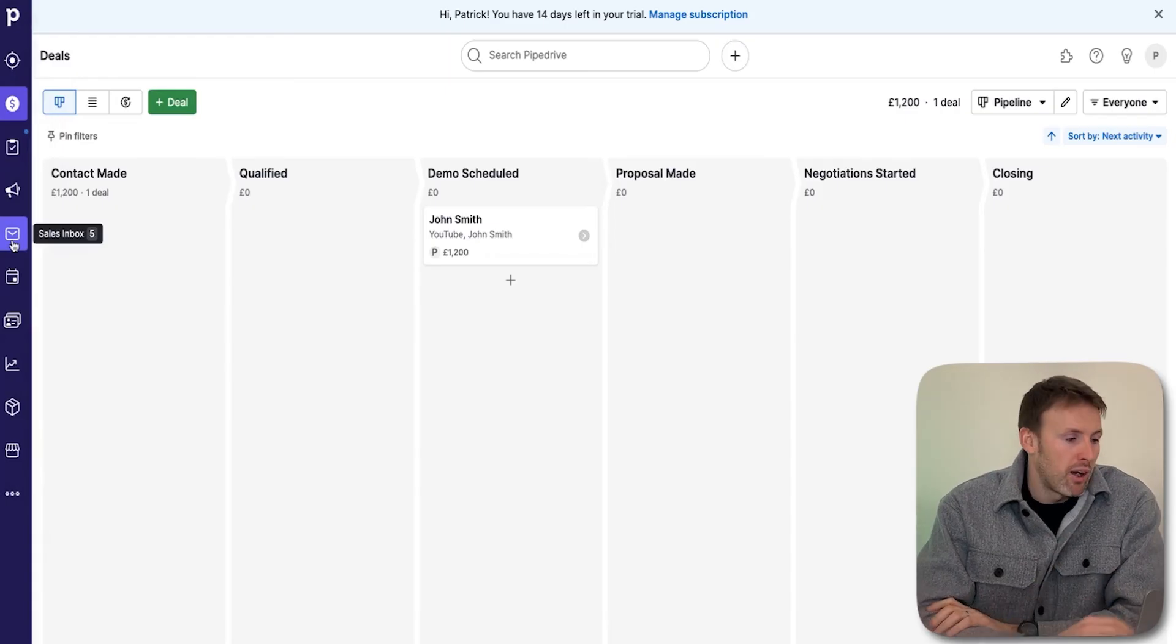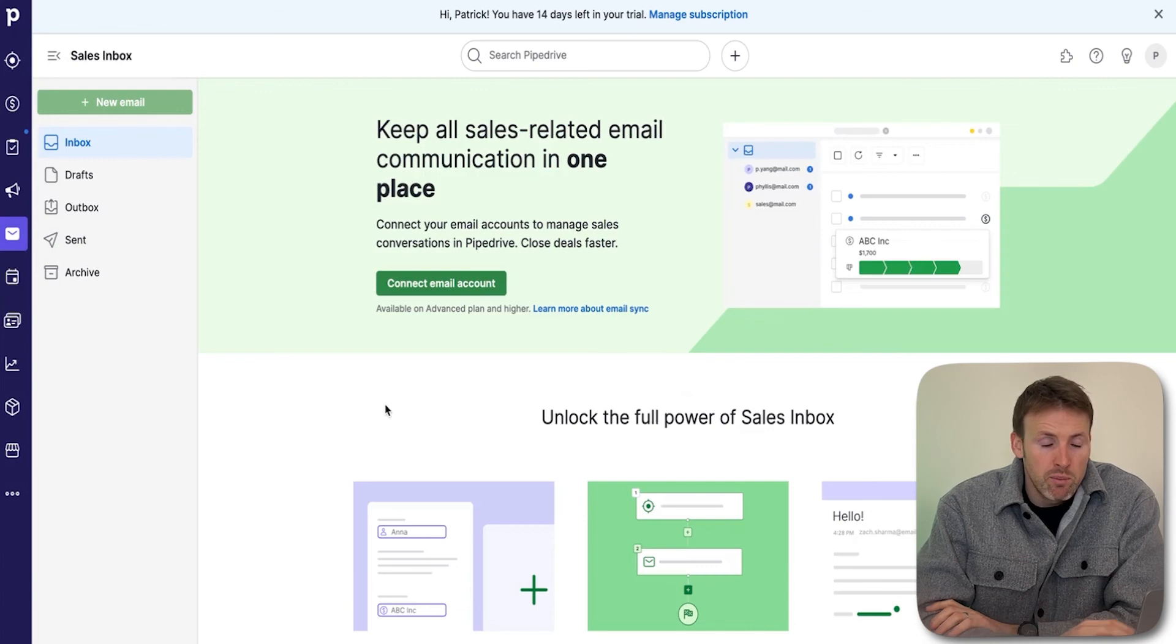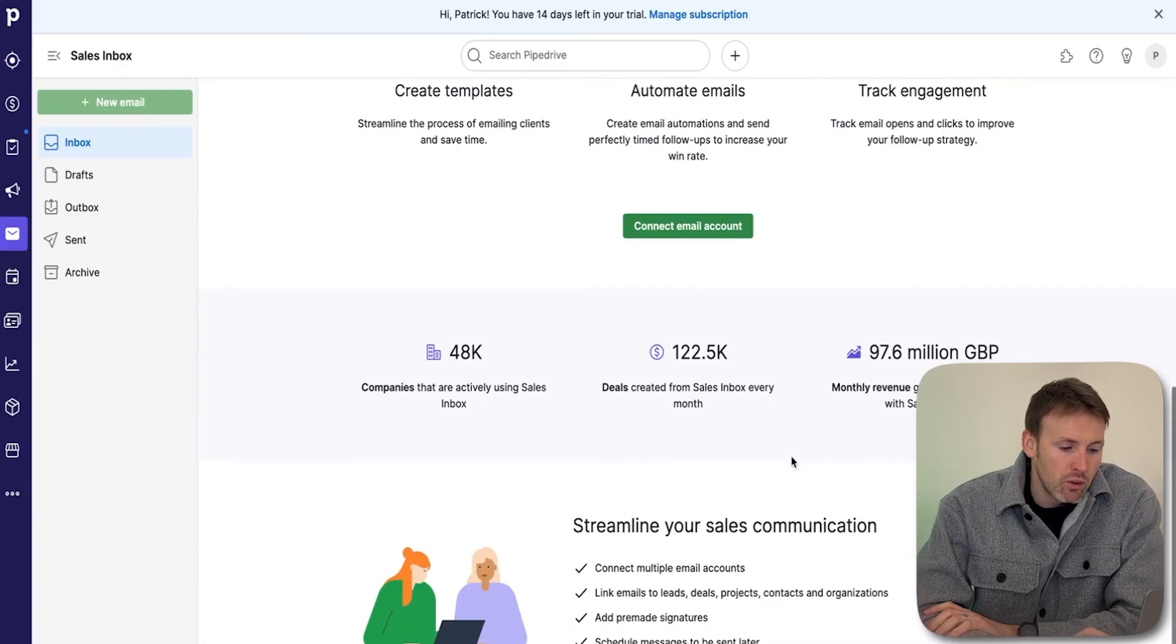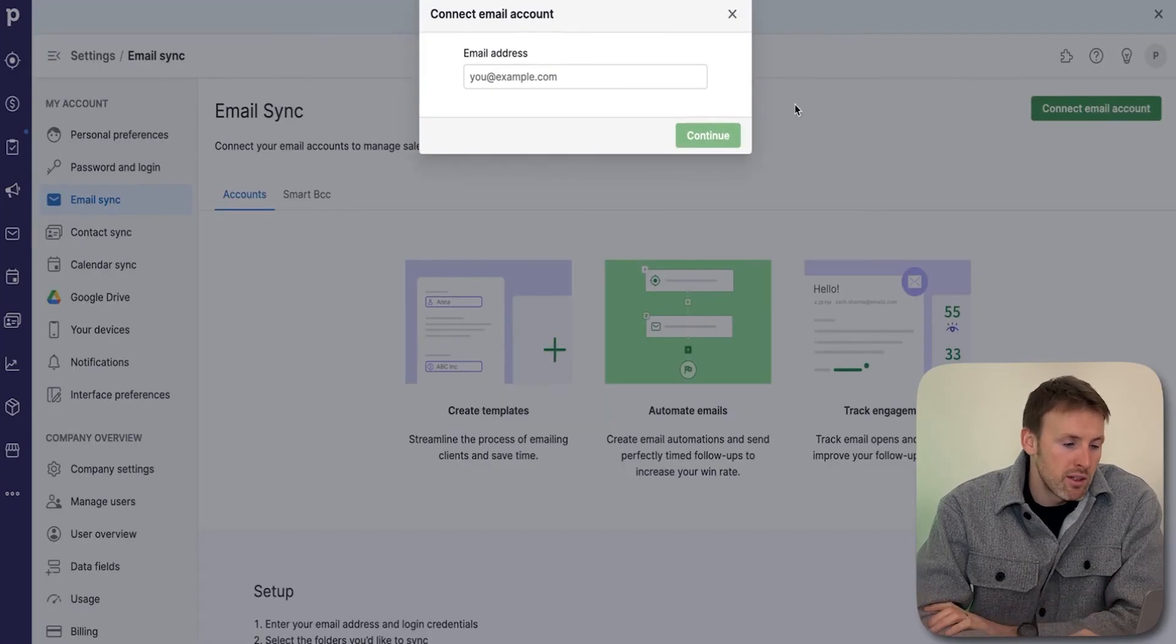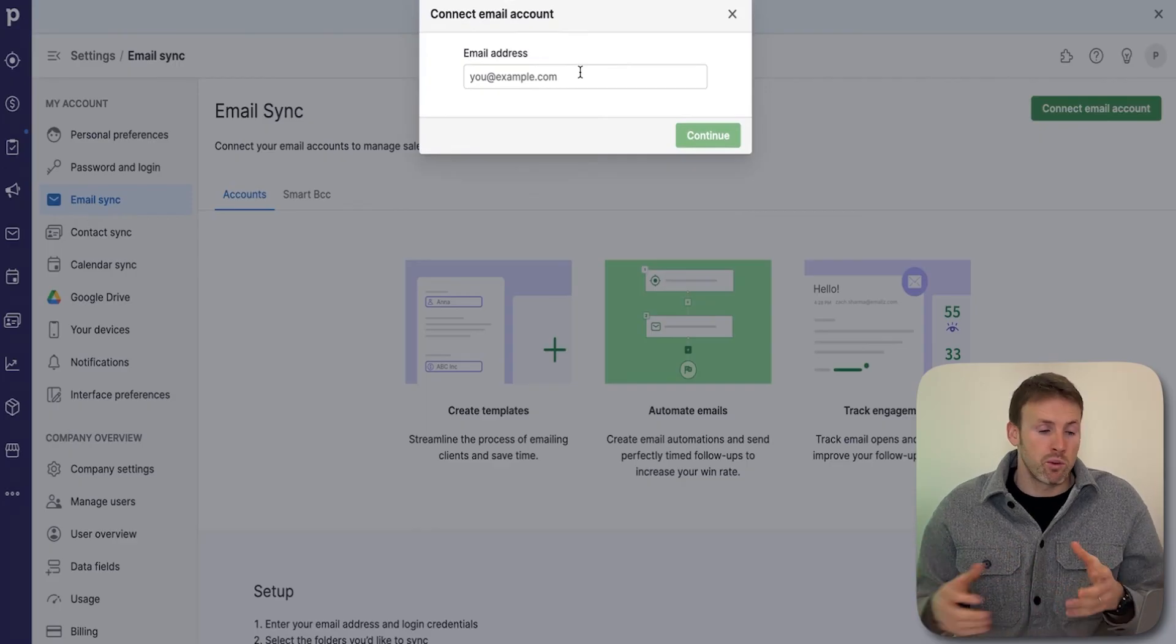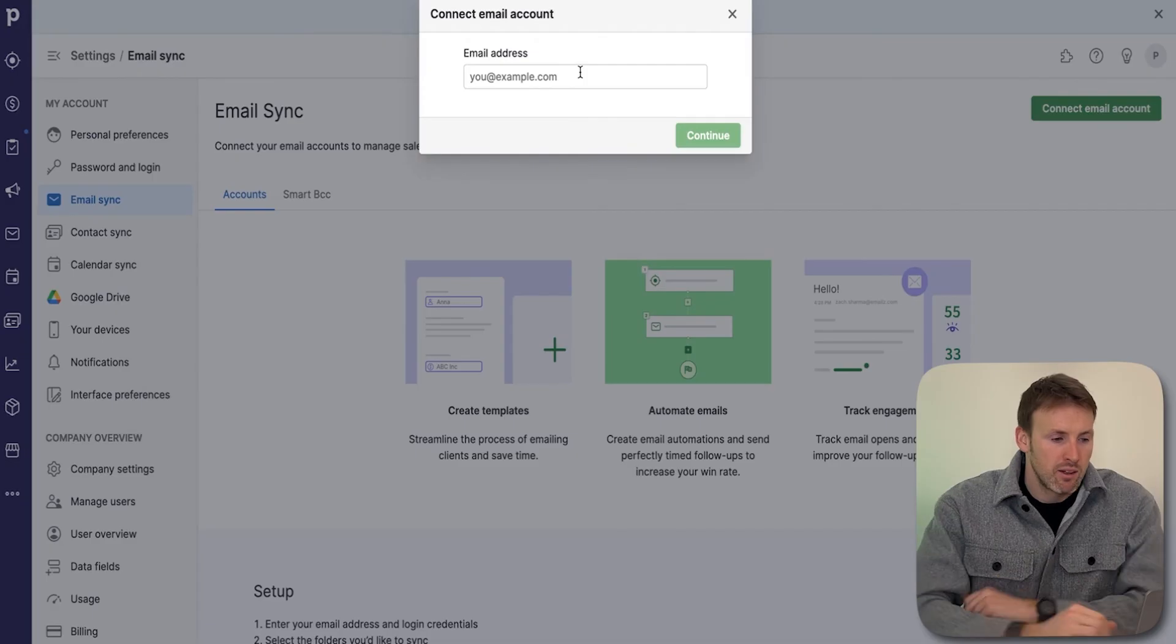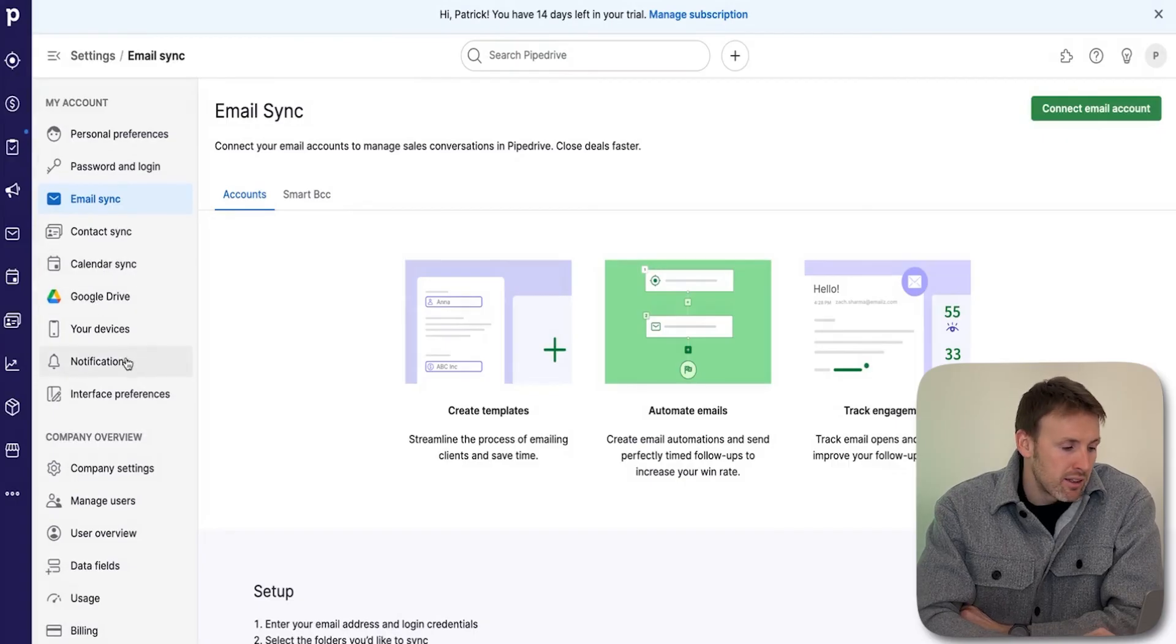From a beginner's perspective, once you know your leads and deals, you've got your sales inbox. If you come into your sales inbox, this is where you need to connect your email account. Really nice and simple—just click on connect email account, pop in your email address, and it will take you through the process. It guides you all the way through. Just log into your email and it will connect it all up for you. You can connect it to Google Drive, calendar sync, a range of different things.